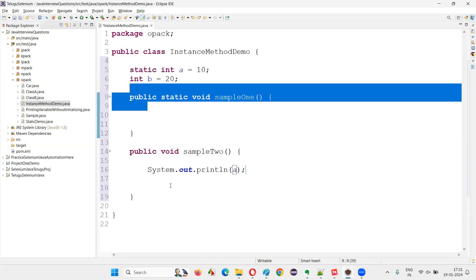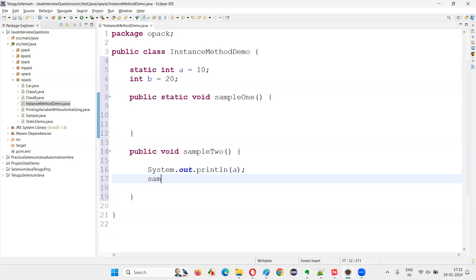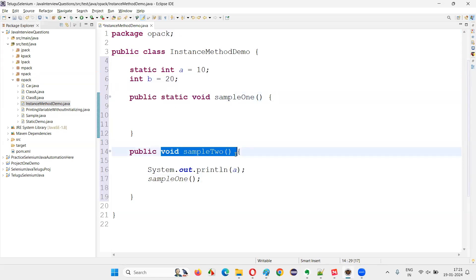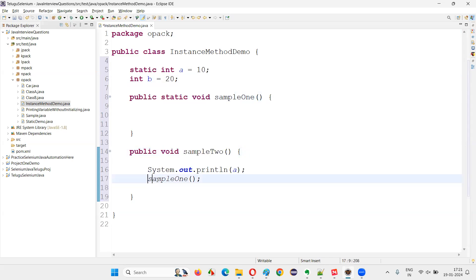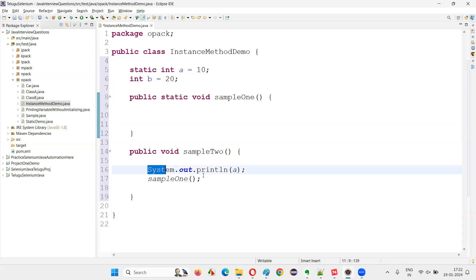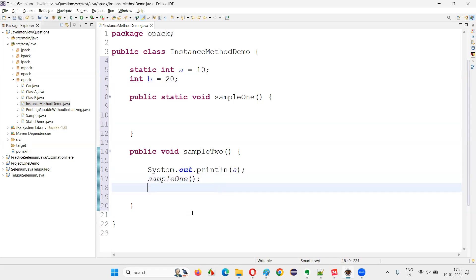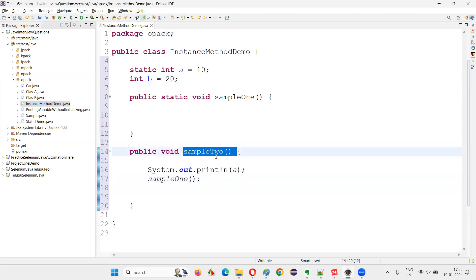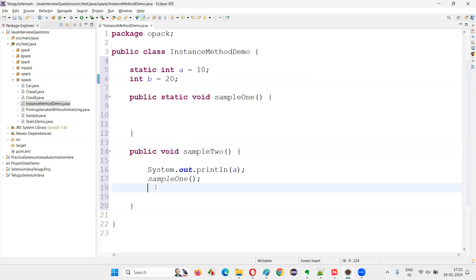Not only that — you can also call a static method directly. `sample1` is a static method, but inside `sample2`, which is a non-static or instance method, I can directly call `sample1` without any problem.